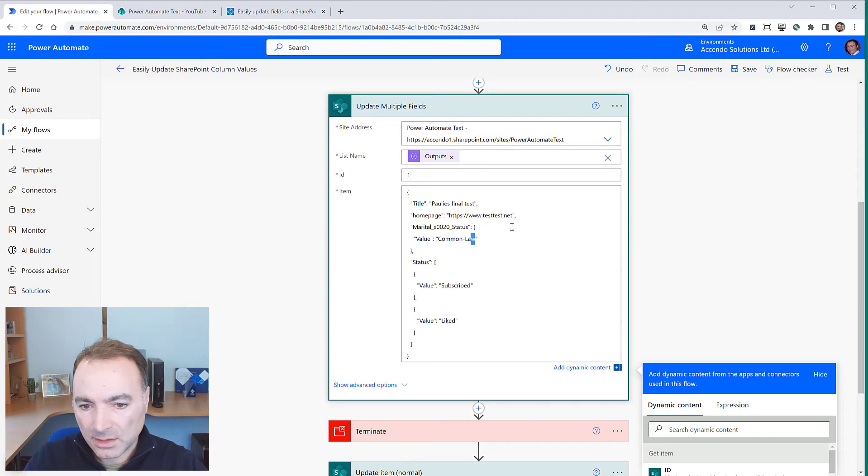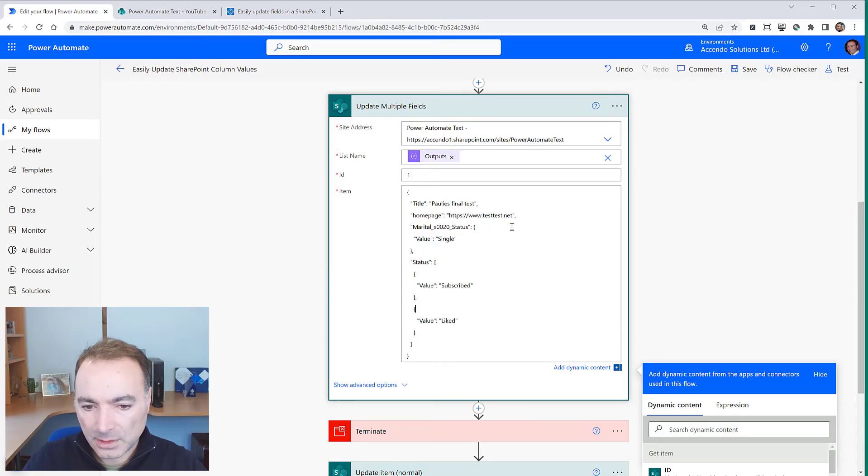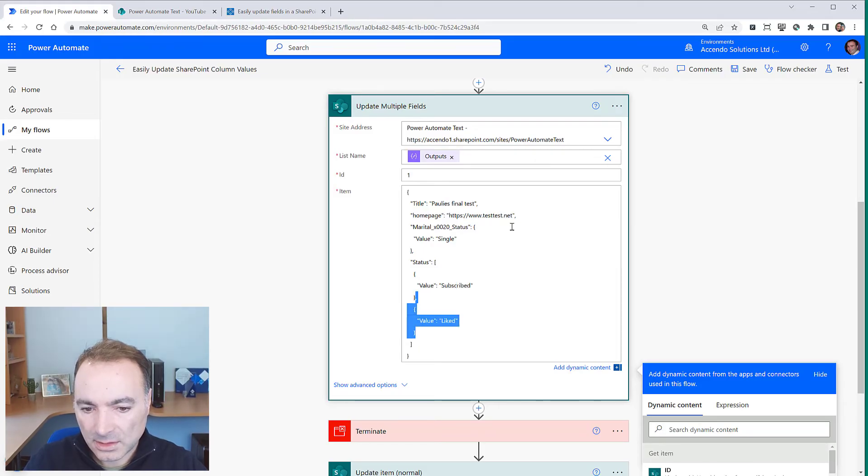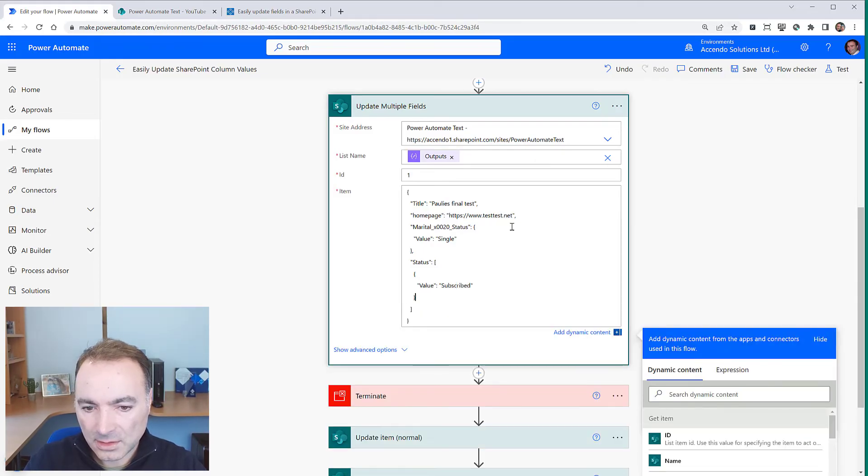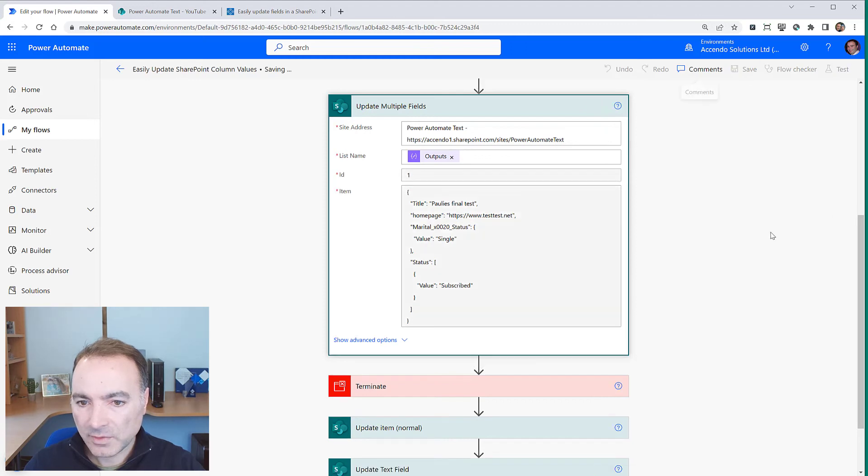I'll change this one to single and I'll just change the status to just subscribed. Let's save that.